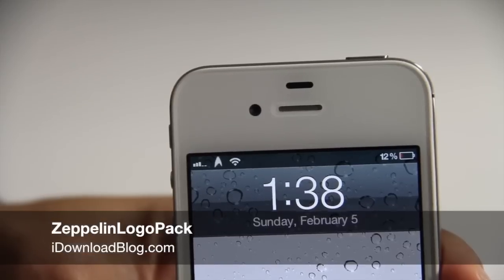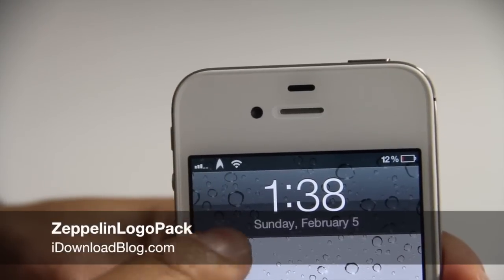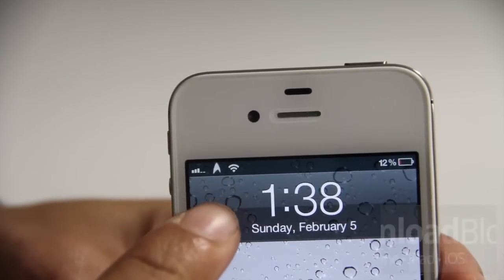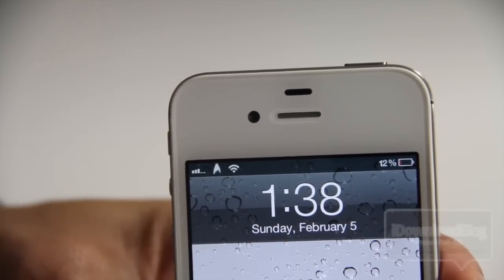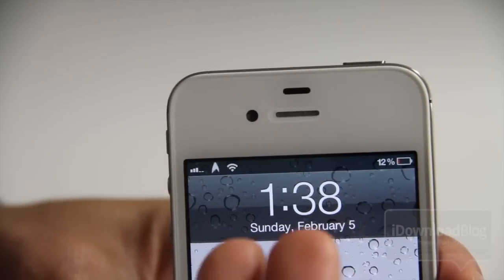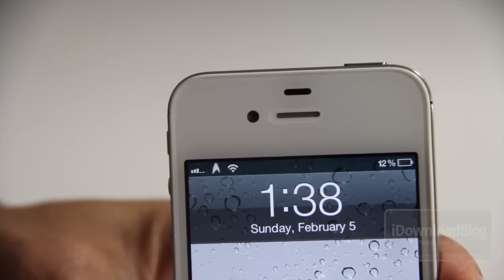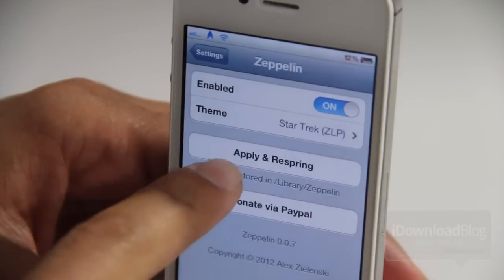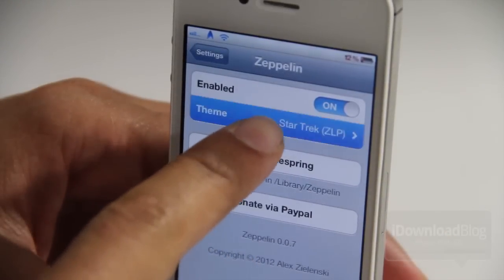Look at what I have here in my status bar as my carrier logo — the Star Trek logo. Yes indeed, that is the Star Trek logo, courtesy of Zeppelin. But these are new logos — where did I get these from?